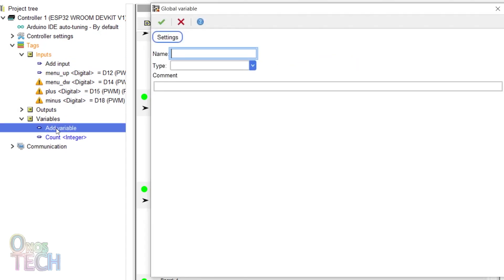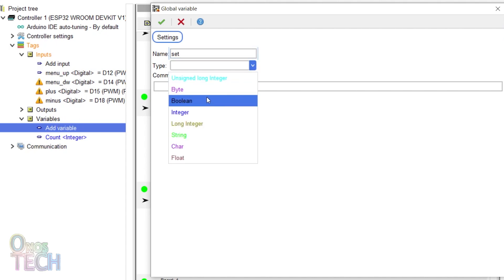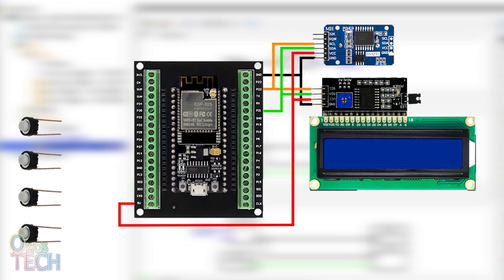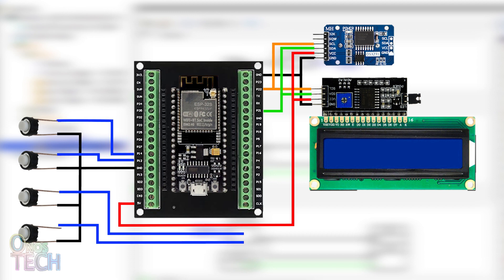Add a boolean variable tag named 'set' with a default value of false. Then connect the push-button switches to the digital inputs as shown.